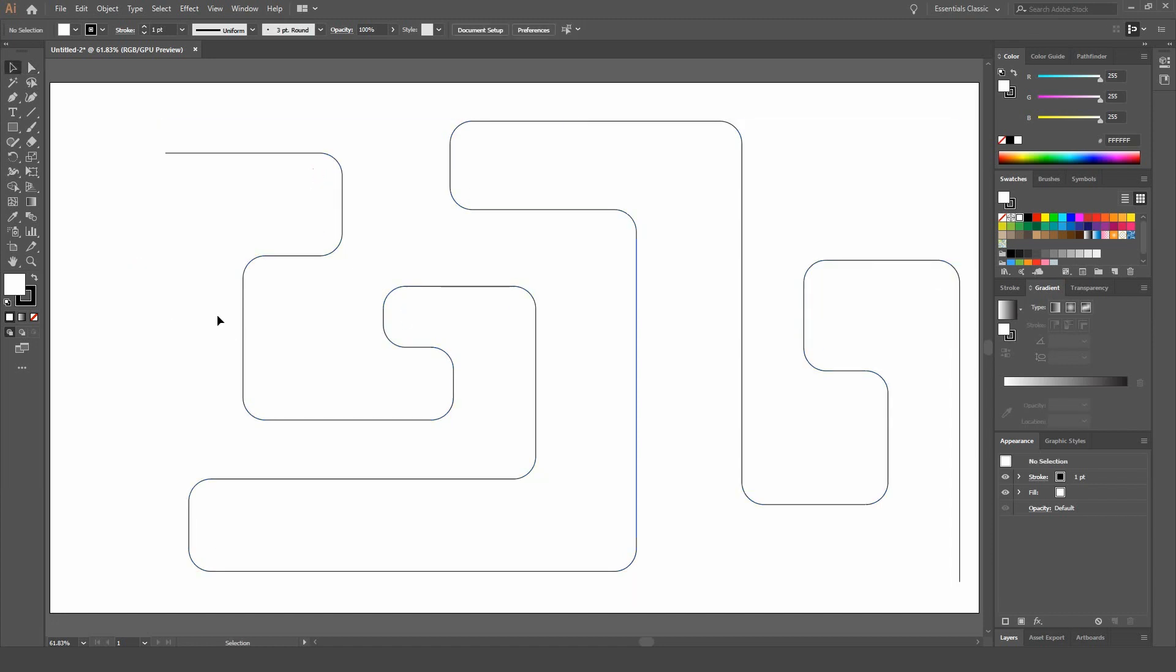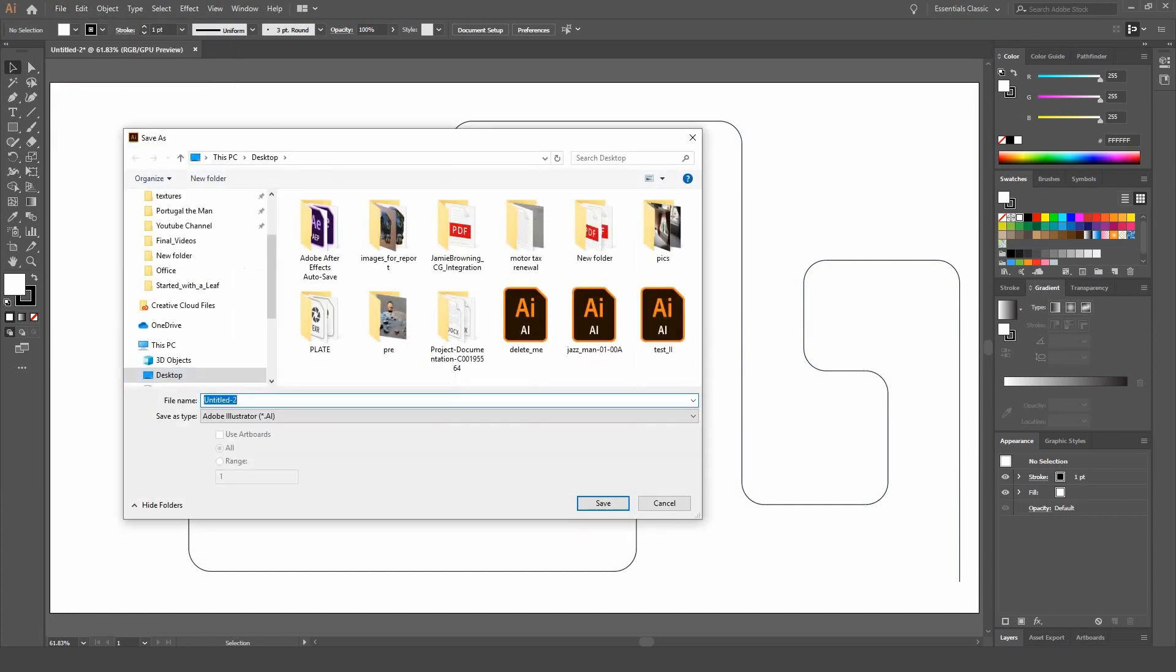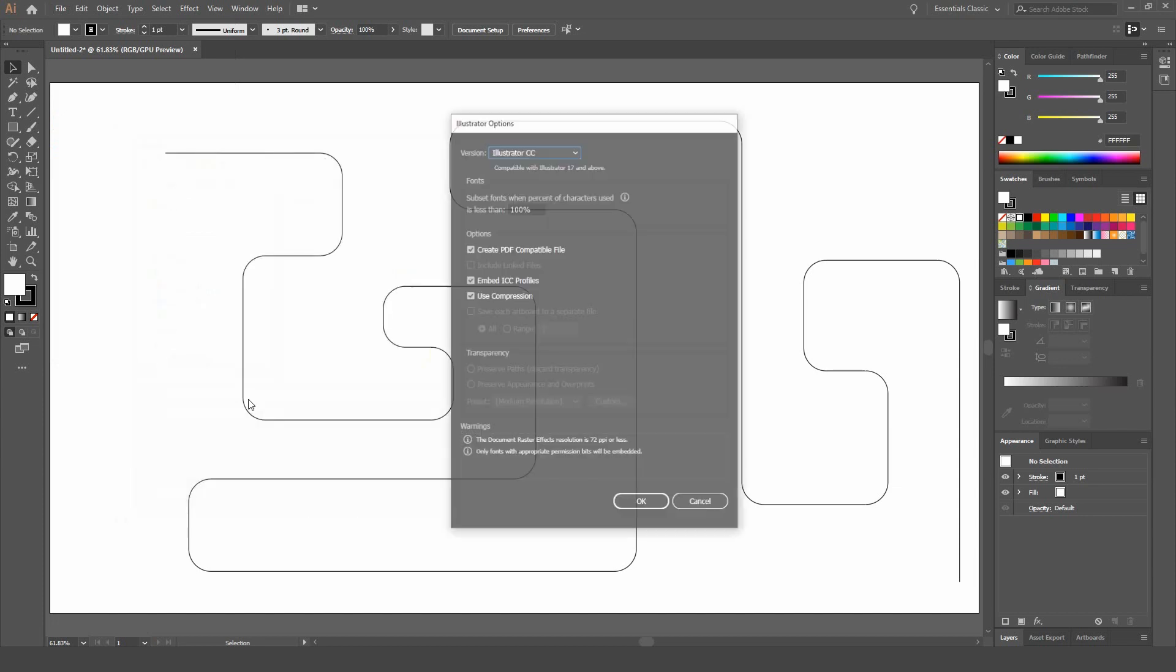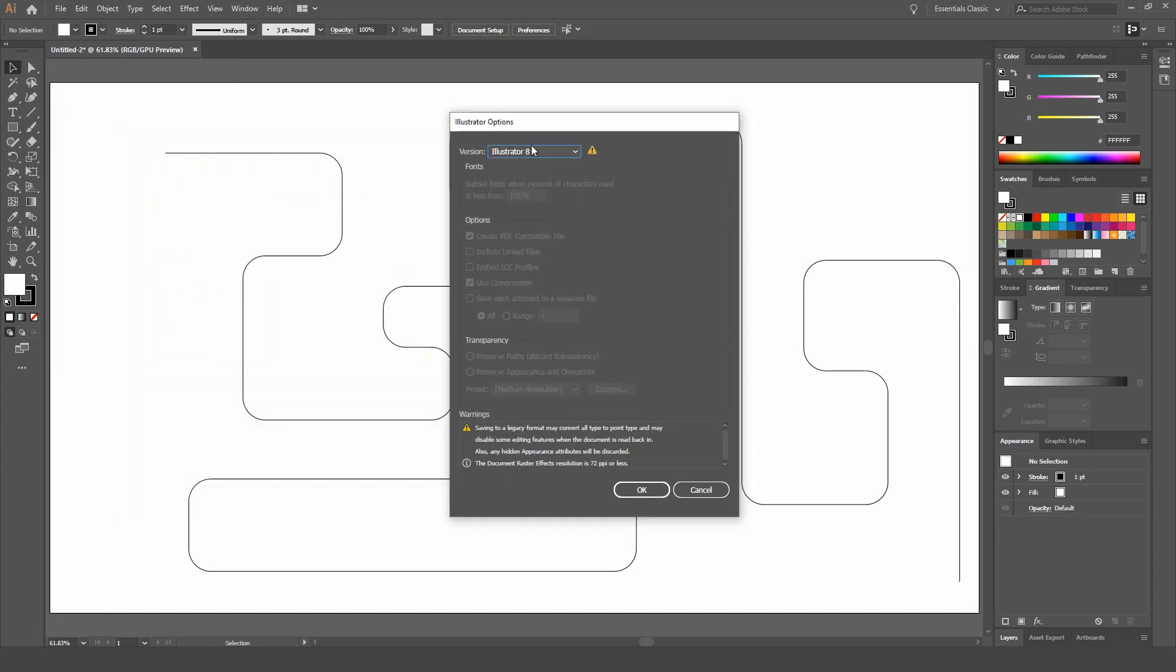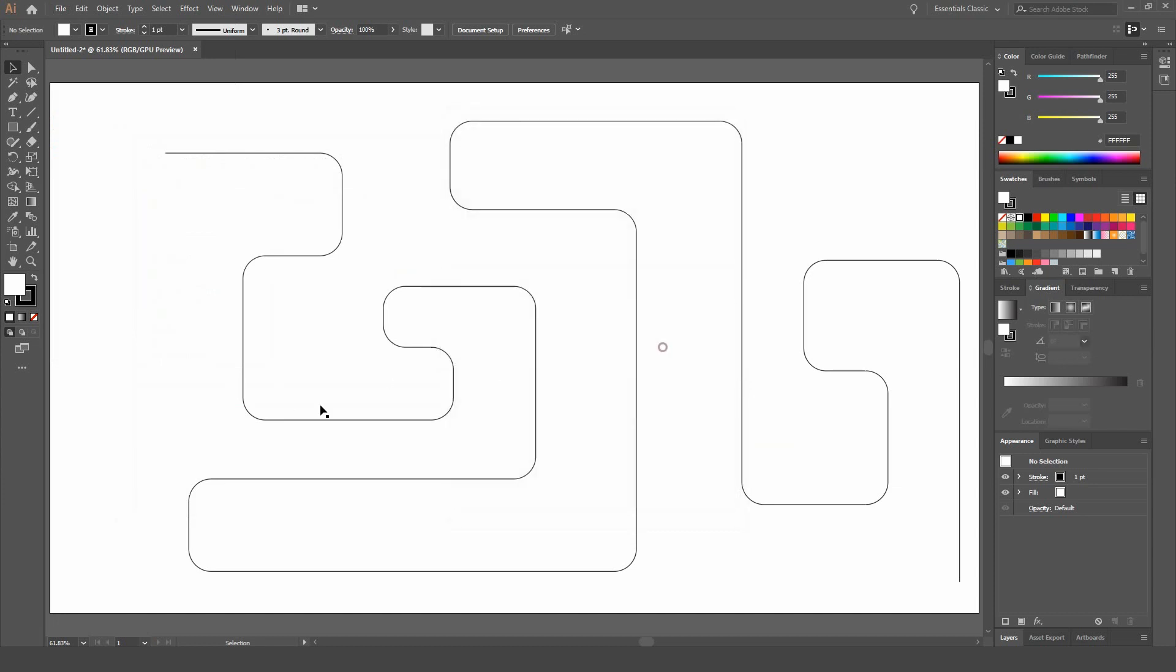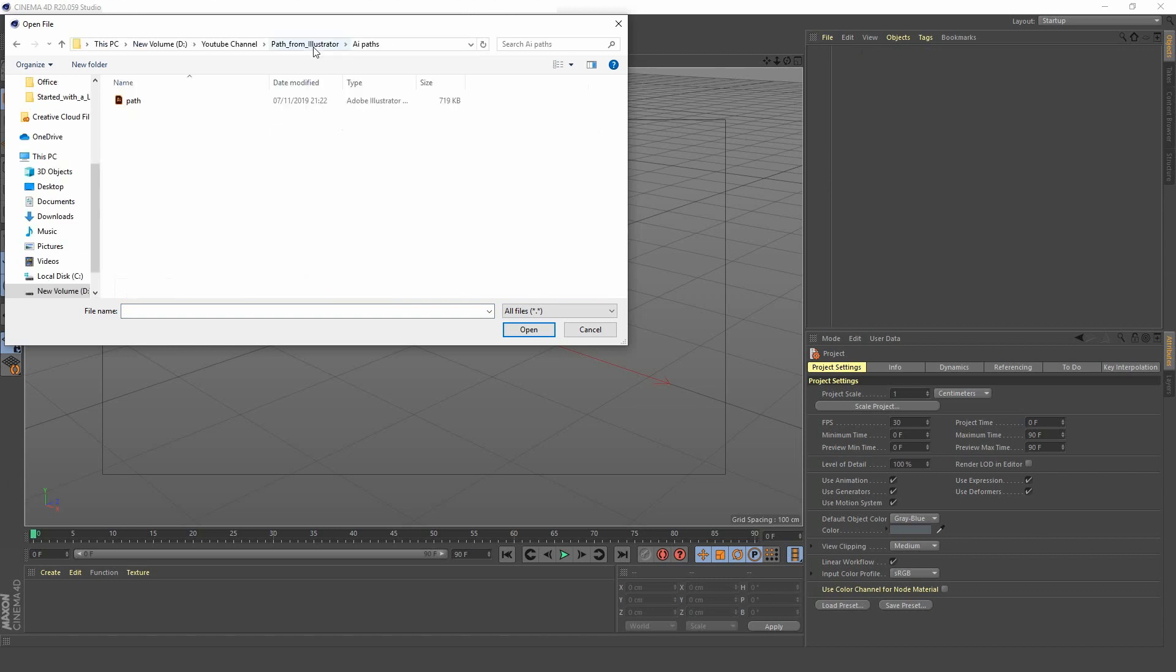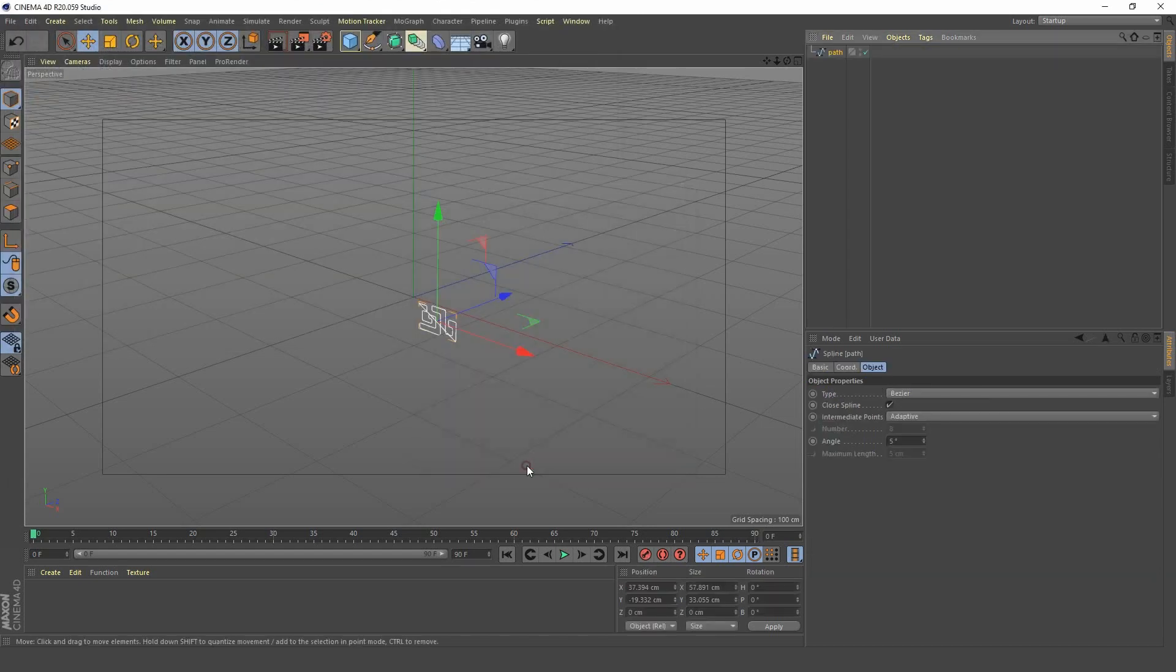Okay so now I want to import this into Cinema 4D. Save as. And we are going to save this into a folder that I've already created called AI Paths. And we're going to call this Path. And we want to set the version to Illustrator 8. If you leave it at Illustrator CC you won't be able to import it into Cinema 4D. And now let's jump back into Cinema 4D. Let's go to File. Merge Objects. And we want to go to where we saved our Illustrator file. And open that up. Click OK. And there we have it.